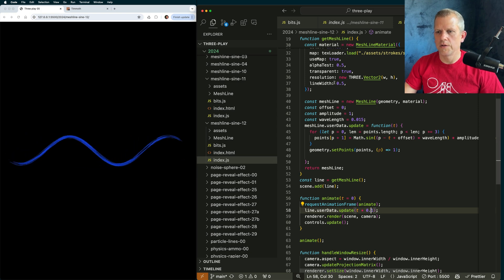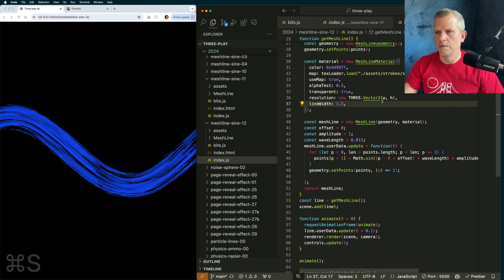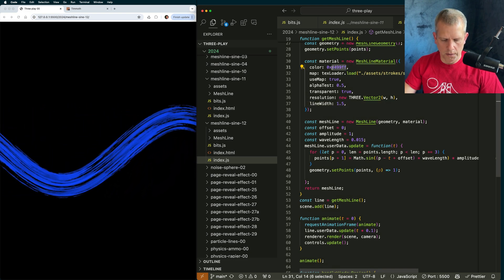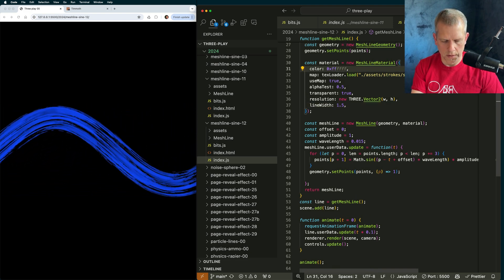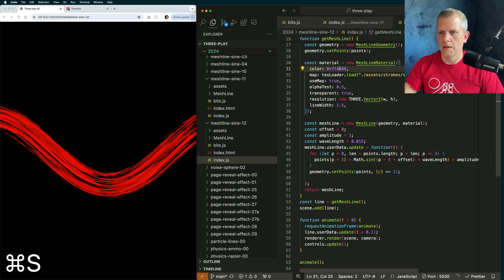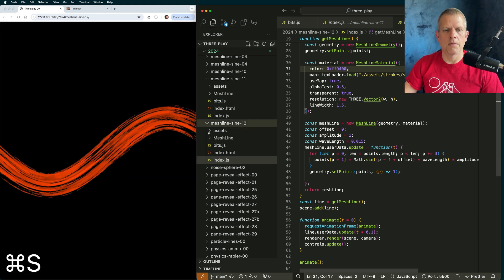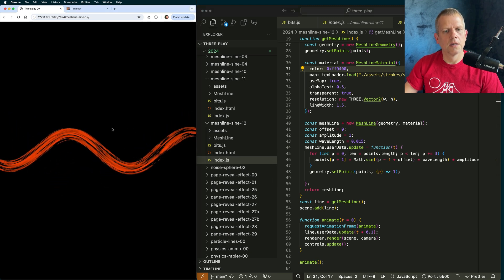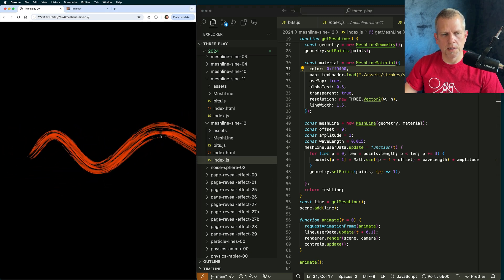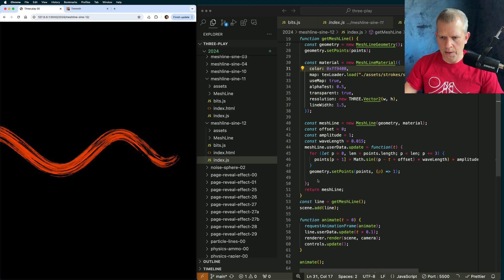We can change the thickness of the line so it's more clear and easy to see. We can change the color of the line to something — kind of like that, my orange color. And there is a really nice animated line.